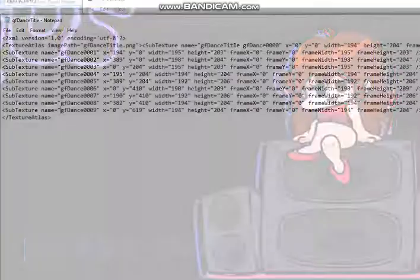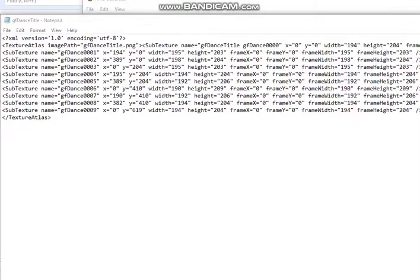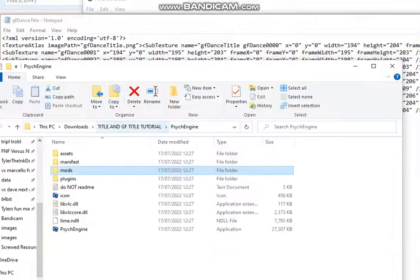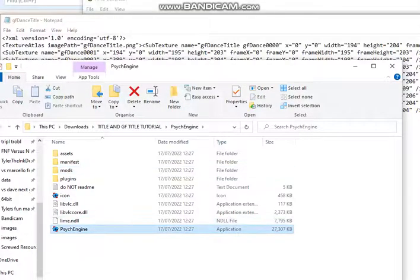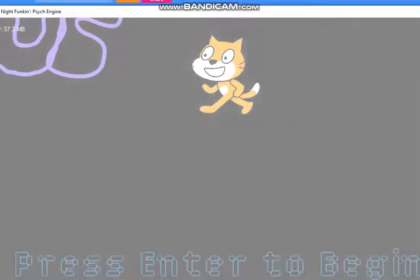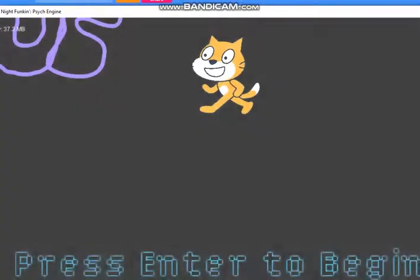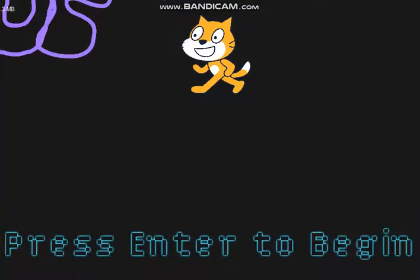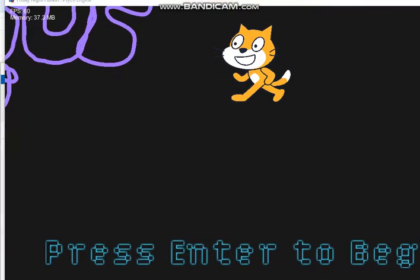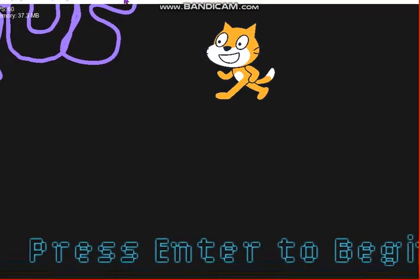And now we need to reopen Psych, like what I said. And there you have it. We also got the Scratch cat here. So if you don't want there to be like this position, I'll teach you later. So thanks for watching this tutorial. Hope this is helpful. And goodbye.